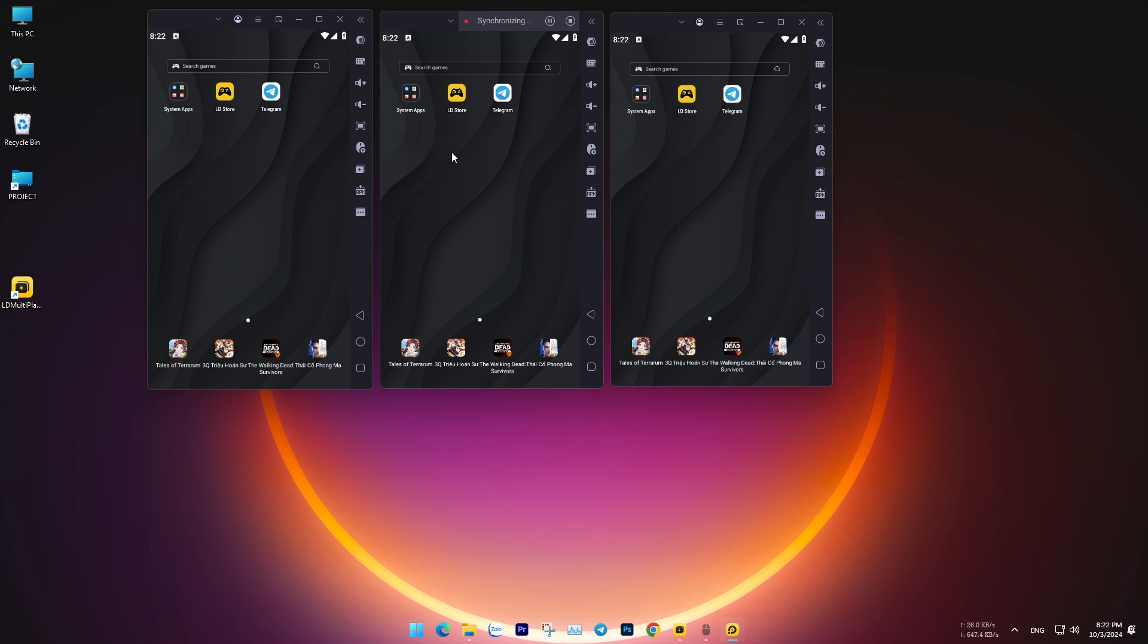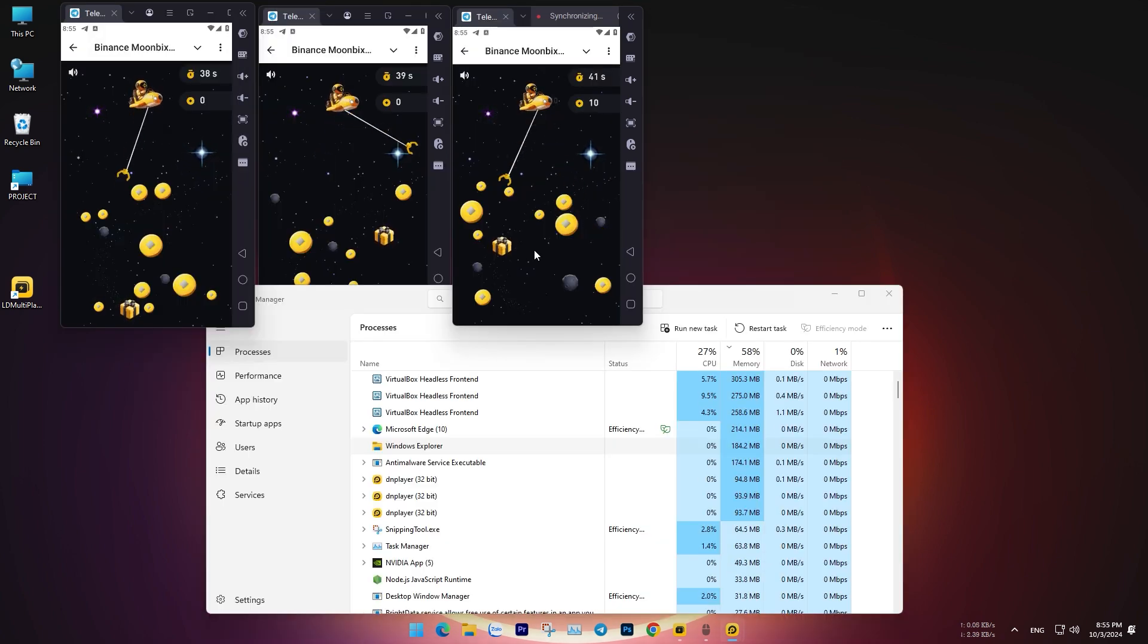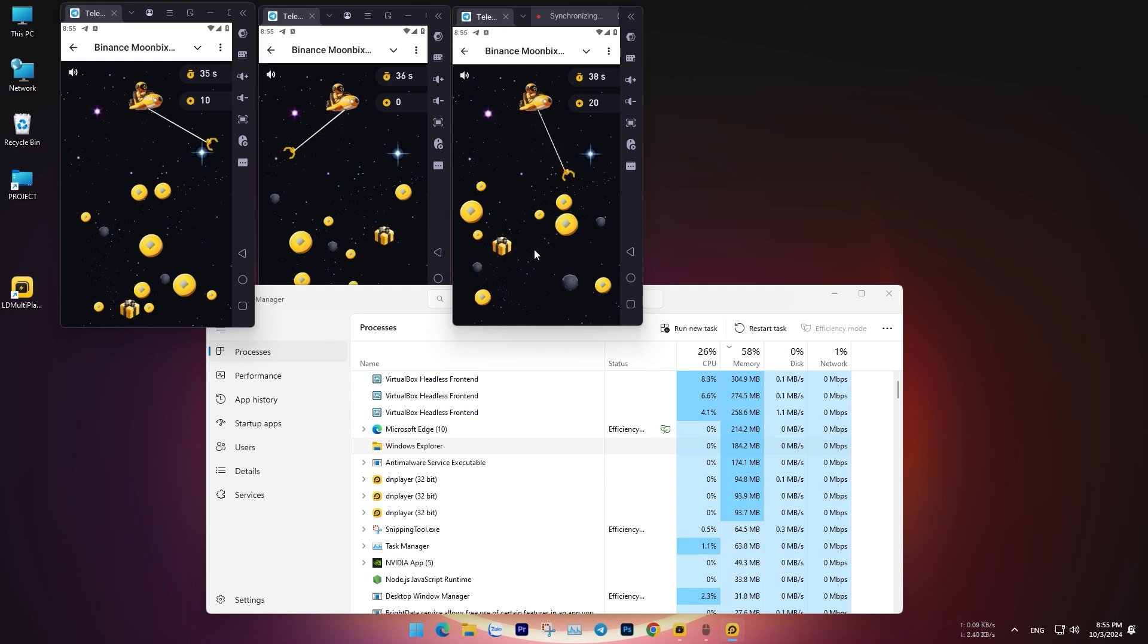Regarding resource consumption, RAM, and CPU, the three tabs operate very smoothly on my low-spec computer. You can see that the RAM and CPU usage of the three virtual machines running simultaneously is still very efficient.